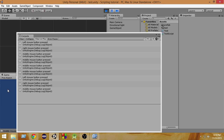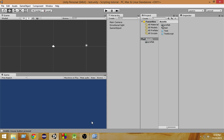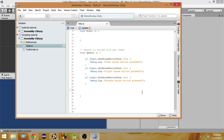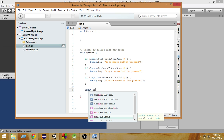Now another thing I want to talk about in this video is getting the position of the mouse. We already learned how to take input from the mouse, so let's now learn about the mouse position. In order to get the position of the mouse, we need to use another feature — we can use input.mousePosition.